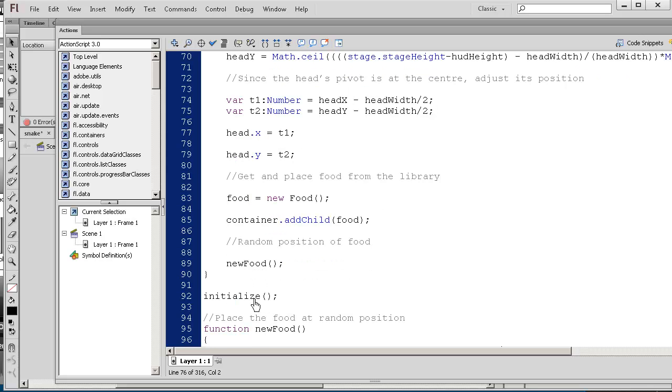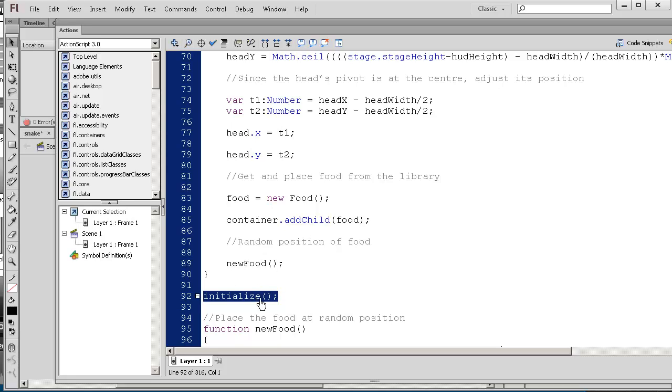And then we call this function called new food. So initialize here. This is calling the actual code I just explained right now. And next we'll be talking about new food. The new food function.